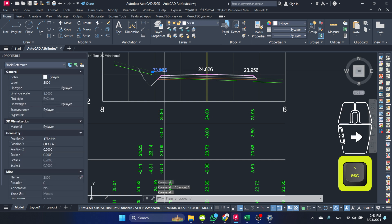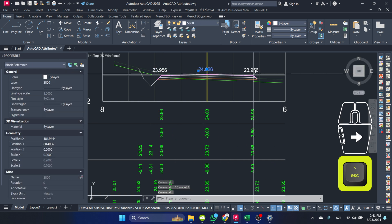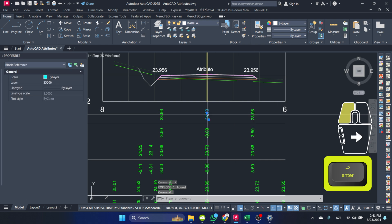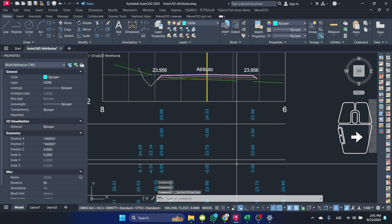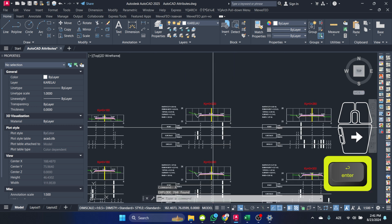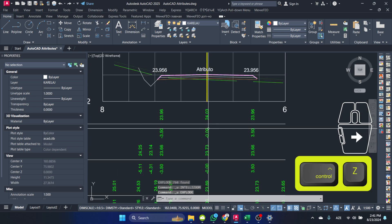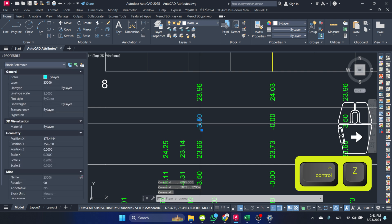To start, type 'convert attributes to text' in the command line and press enter. Then select the attributes from the sample file that you want to convert. The attributes will be replaced with text, making it much easier to work with. Let's see how it works on our sample file.